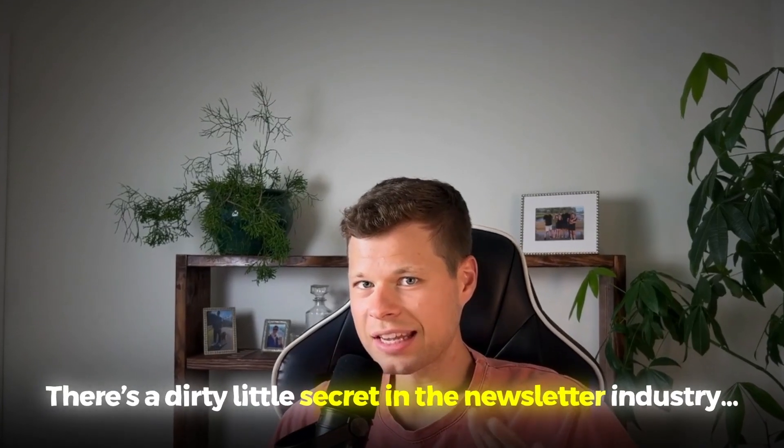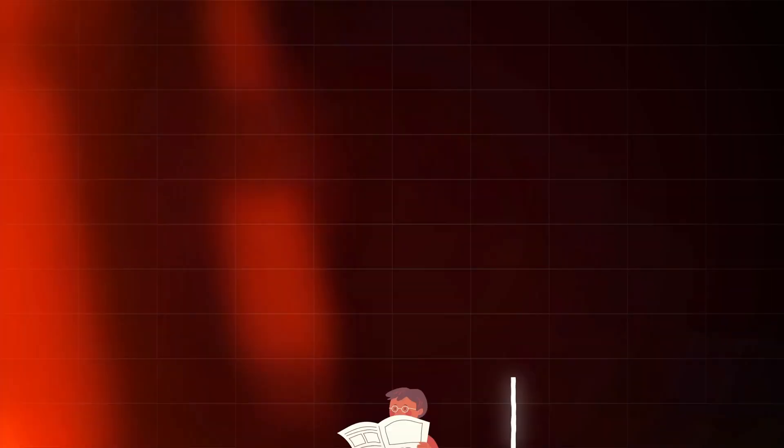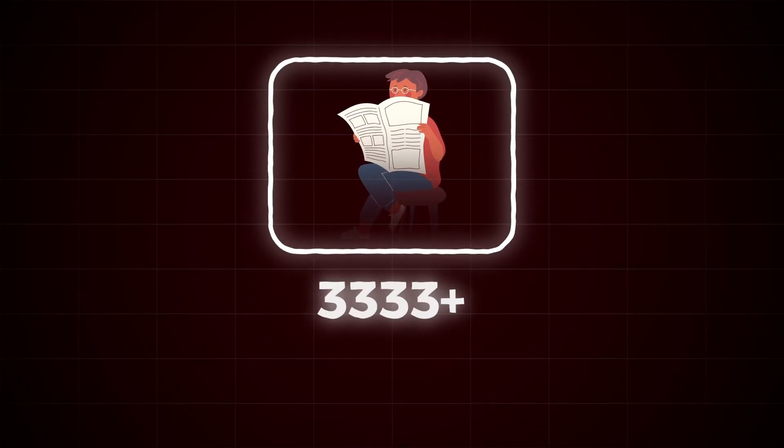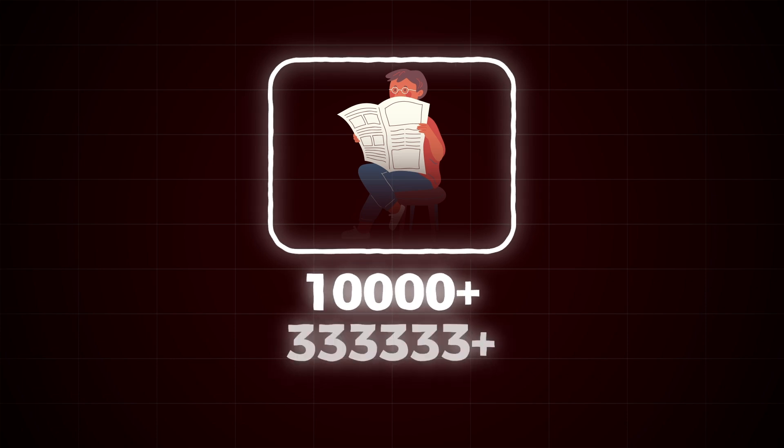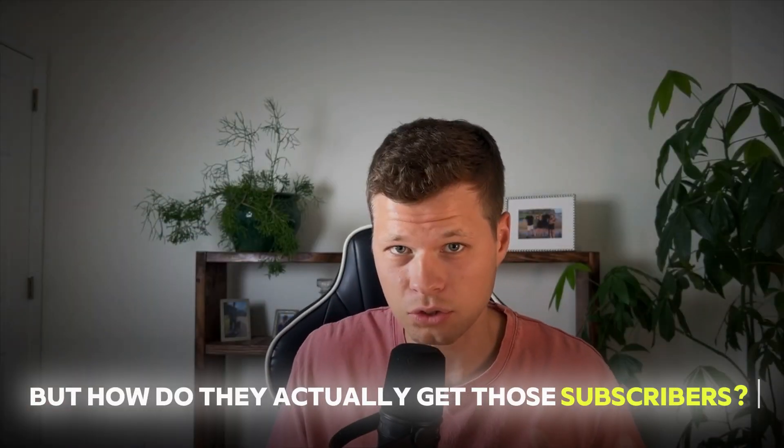There's a dirty little secret in the newsletter industry. Everybody likes to talk about how newsletters get tens of thousands or hundreds of thousands or even a million subscribers, but how do they actually get those subscribers?